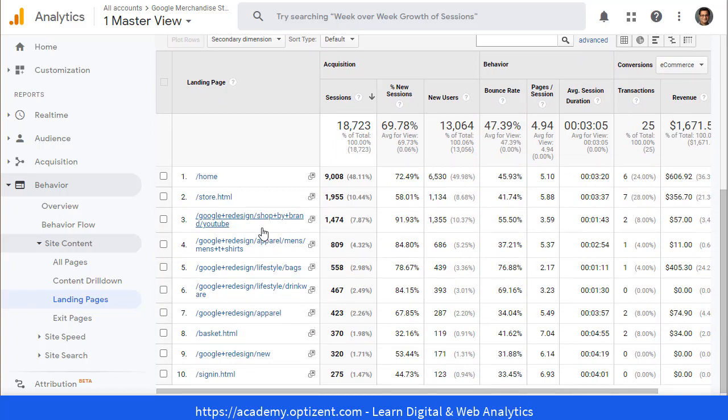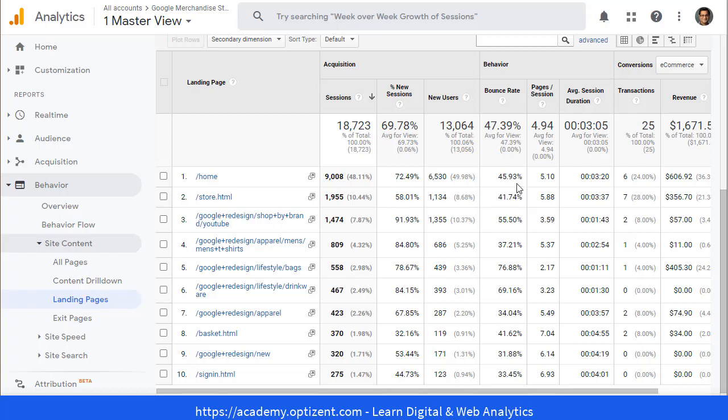What we're looking for is the page that is the least engaging. The way to find that out is by looking at the bounce rate. Bounce rate indicates what percentage of people who landed on that page and left without taking any action. If you look at this example, for the home page, 45.93 percent of the people left the home page without going further.